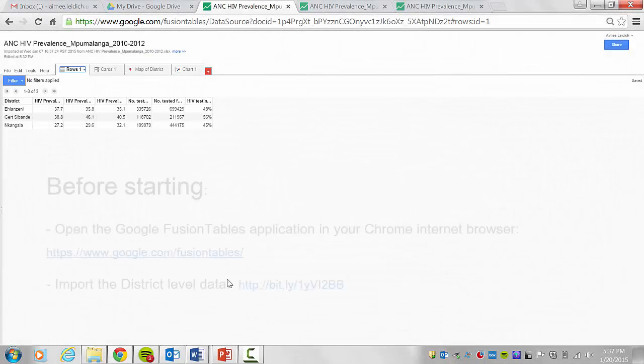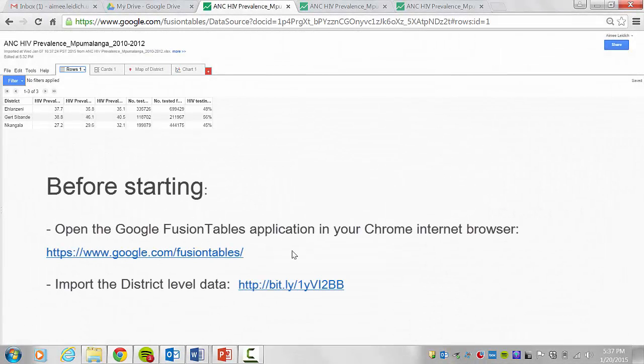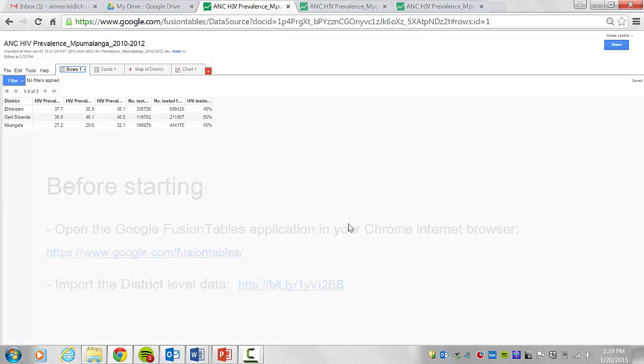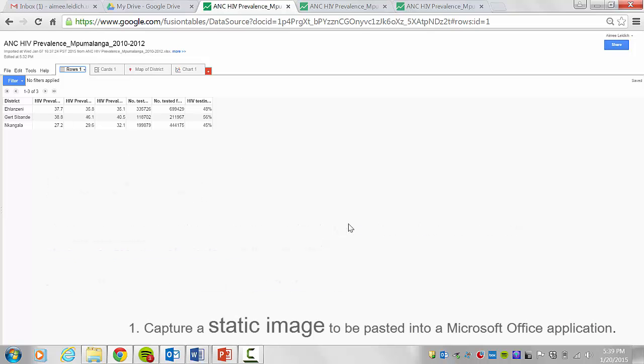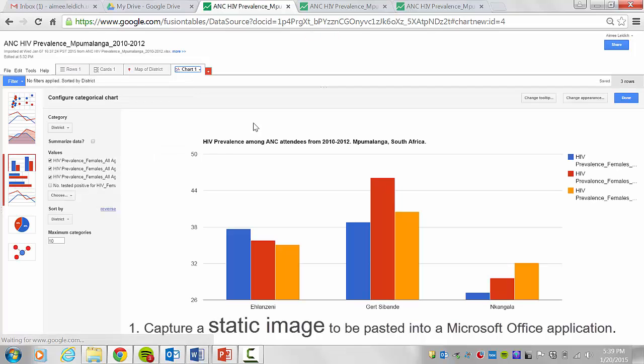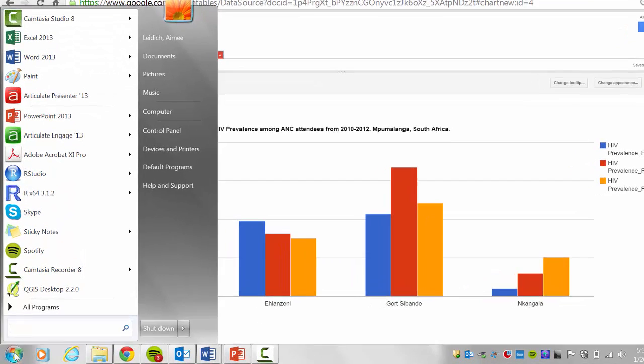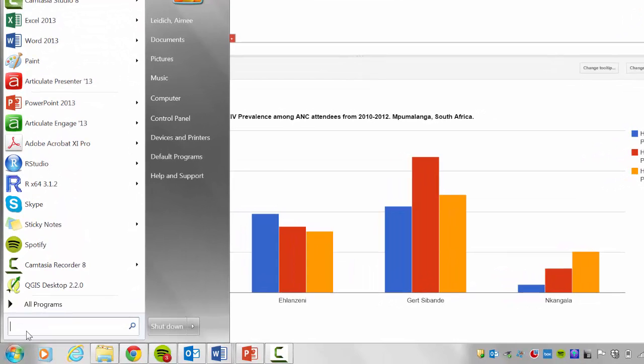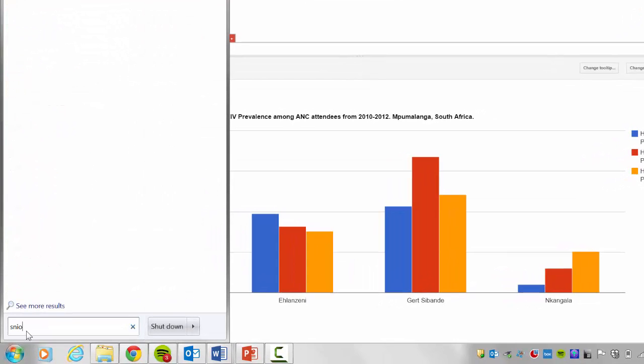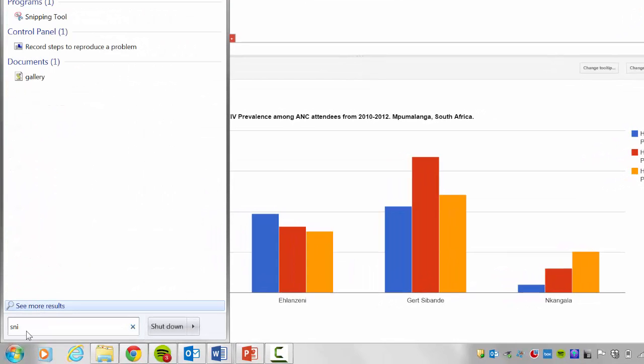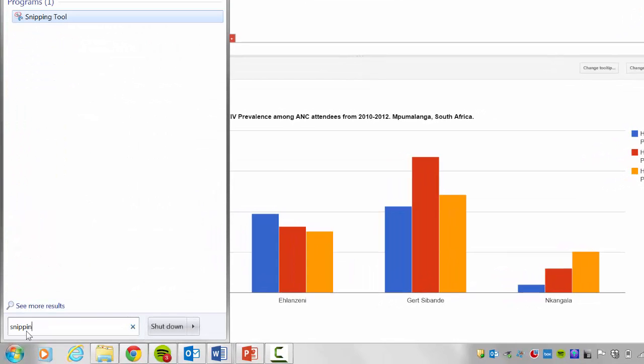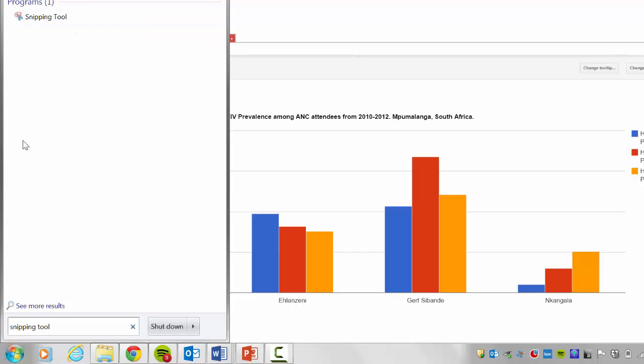Here we are in the Google Fusion Tables application. We have already imported our data. For the first method, I wish to capture this chart. I come down here to my start menu and type snipping tool. Here is my snipping tool.